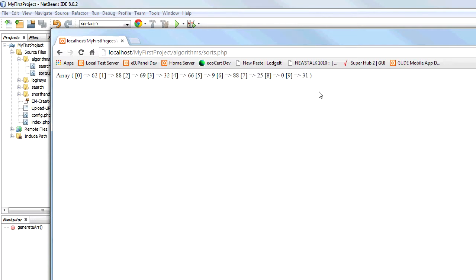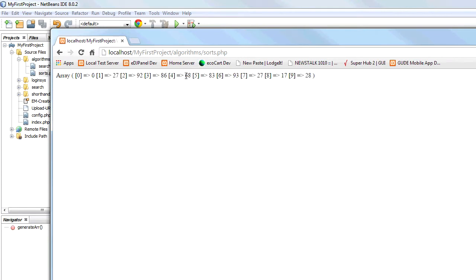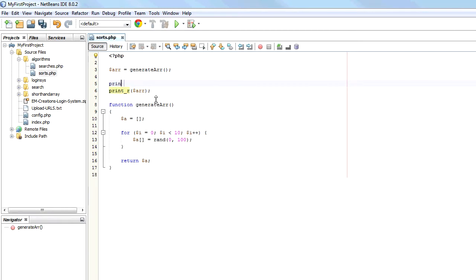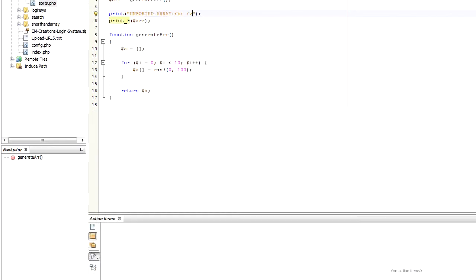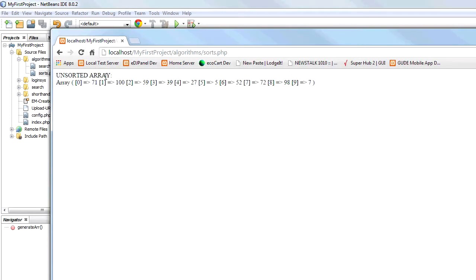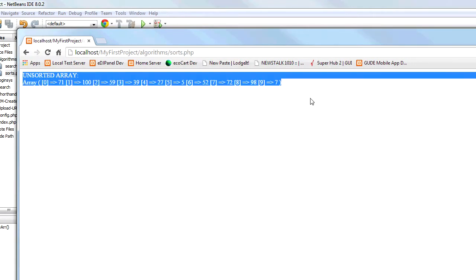If I refresh it generates totally different numbers every time. It's random. It's randomly generating 10 numbers here between 0 and 100. So we have random numbers being created. Just to format this so we know what we're looking at, we're going to put unsorted array and then a BR tag. And now it should print it like that. So now we have telling us it's the unsorted array.